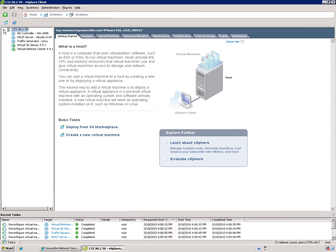We have an Active Directory controller, a DHCP server, and a traffic generator. So what I wanted to do was show you what the network configuration will look like when we're done, explain some things about how it works, and then we'll actually walk through and create it ourselves.